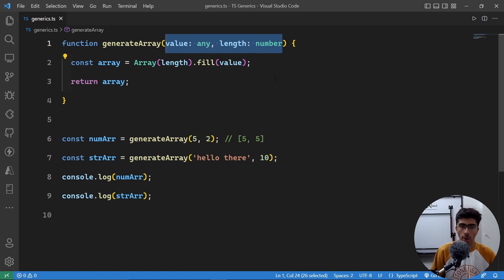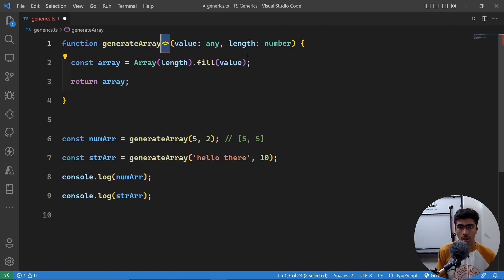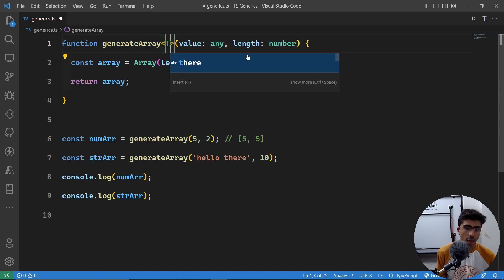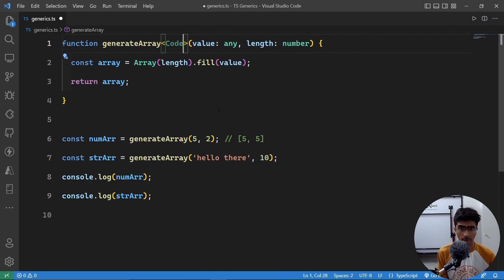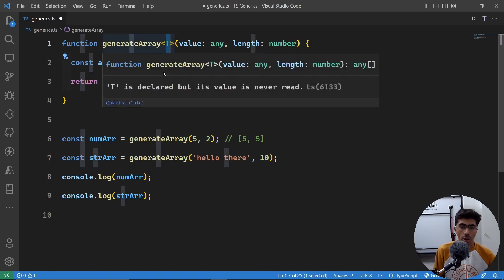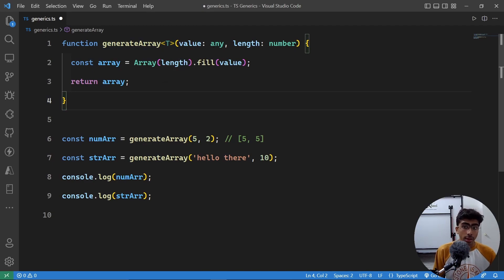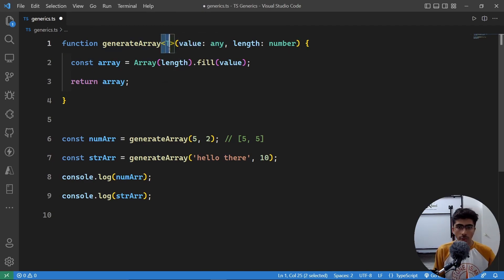So how do you do that? After the name of the function you open angle brackets and give it a name. The most common name is T. You can name it anything — I could name it 'code' and it would still work — but let's give it T, which stands for type. This can be any type, meaning any value of any type.